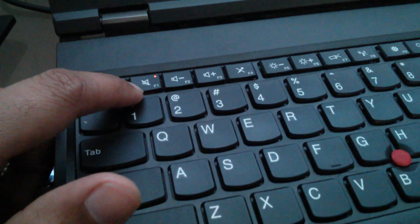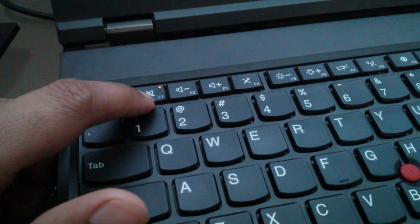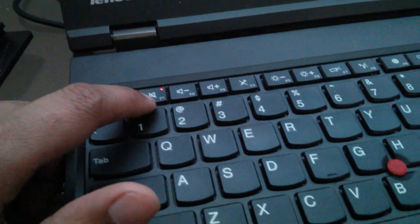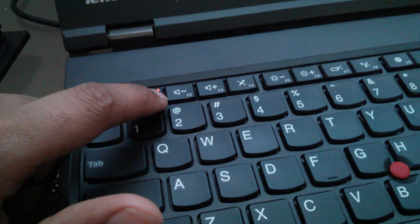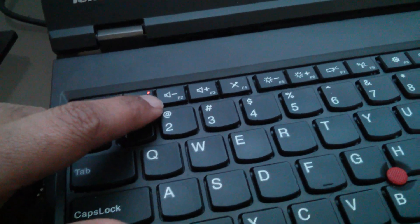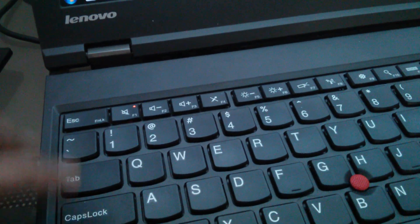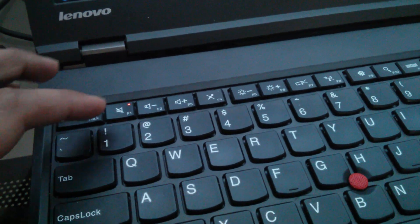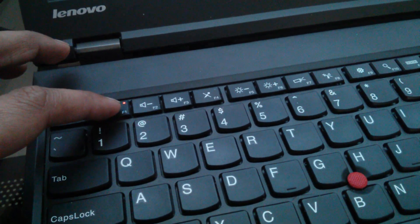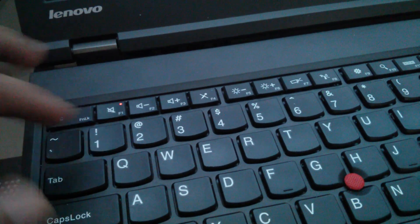like reducing the volume, increasing the volume, and all those things can be achieved by pressing the function key and then those keys again.